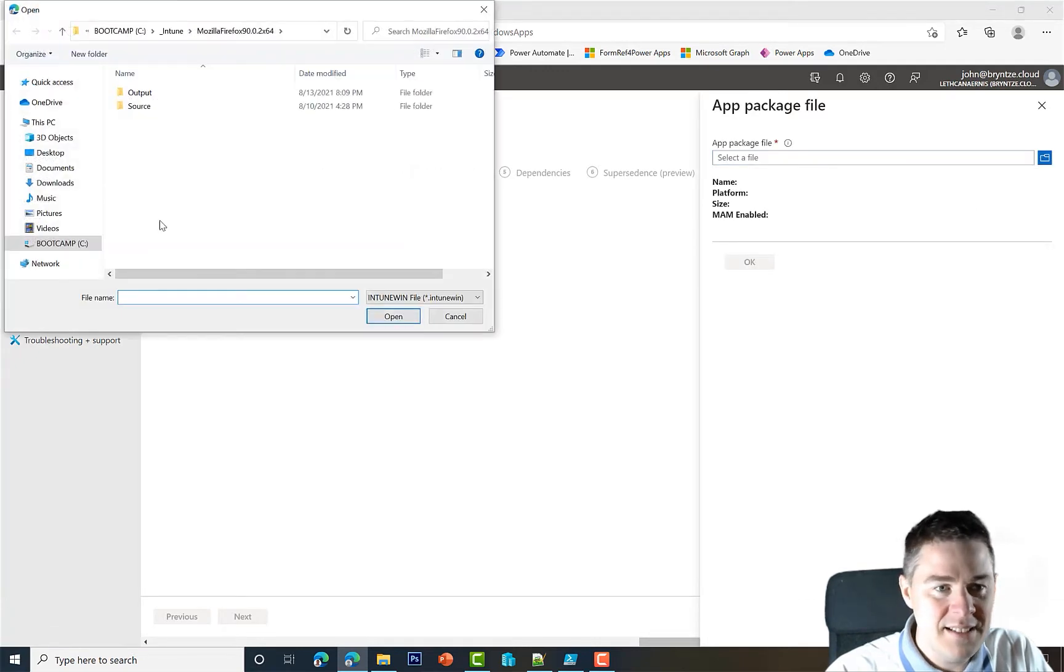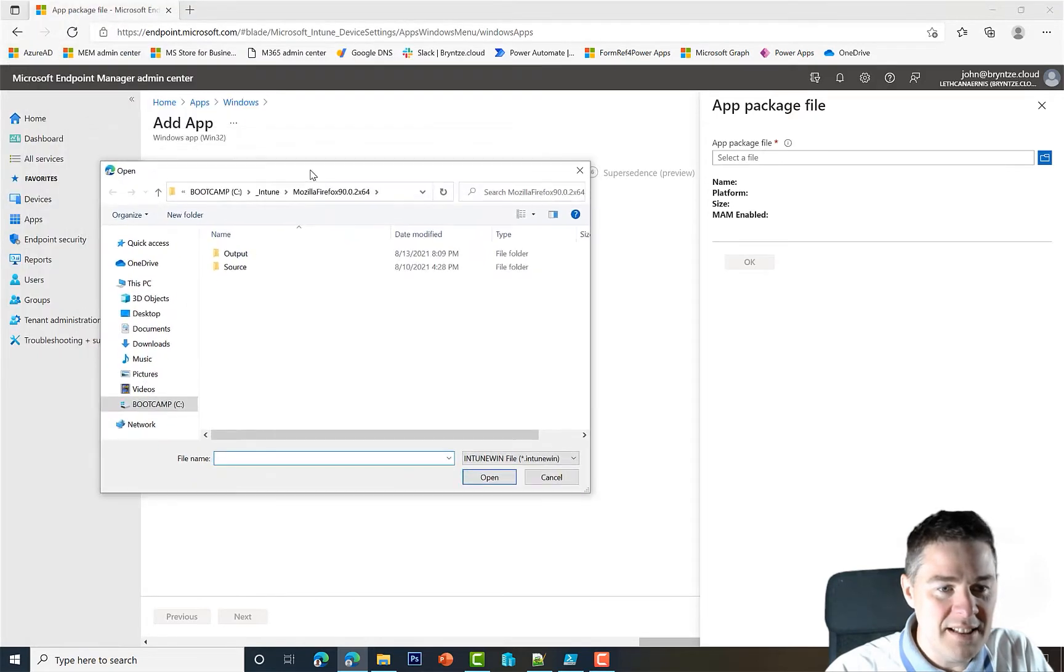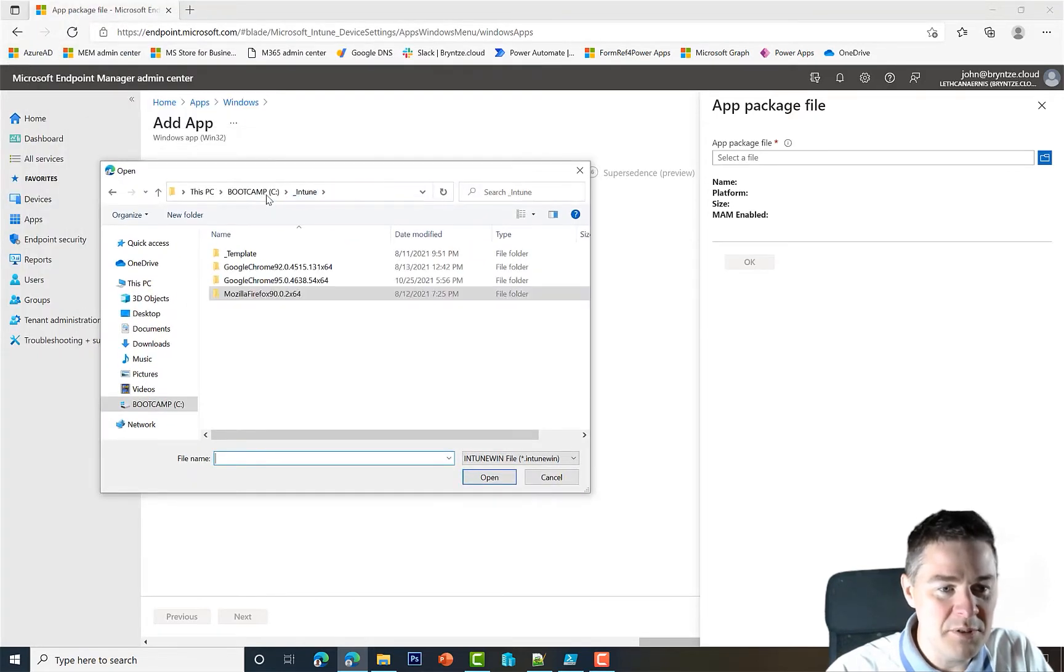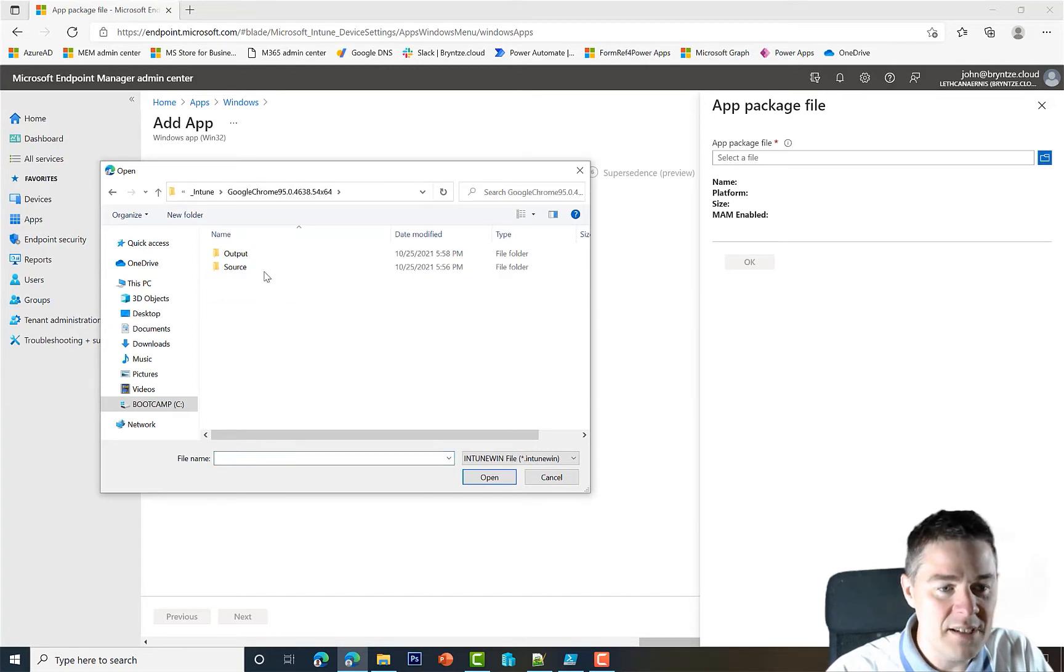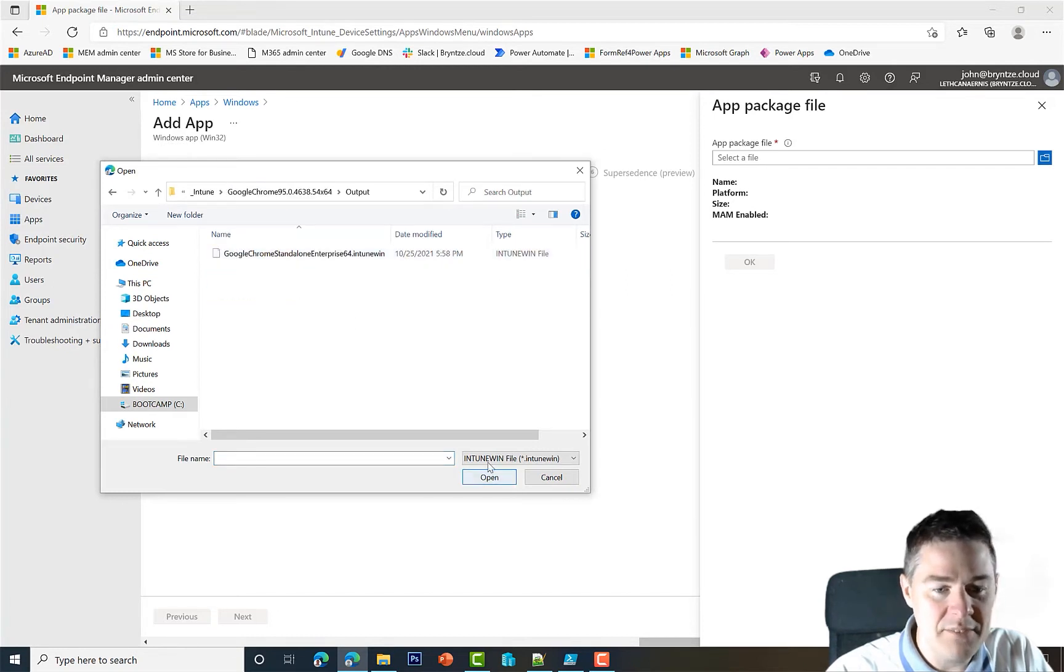We're gonna select our app package, so I click here and click on the blue folder. It remembered the last package which was Firefox, so we go up one to Intune, and here we got our friend, the 95. We go to the output.